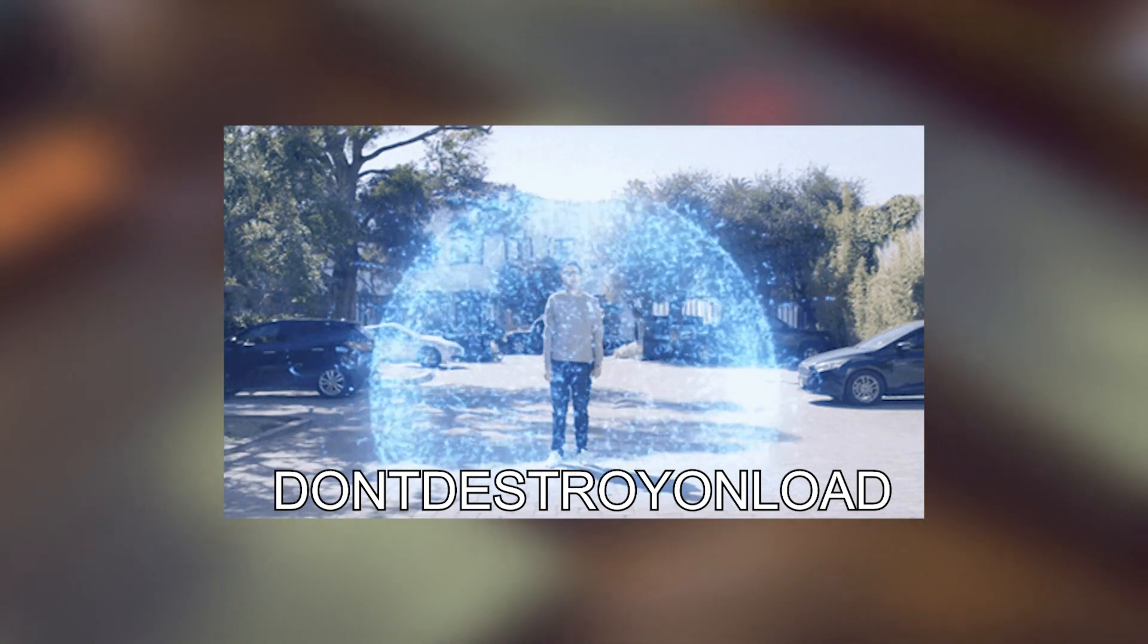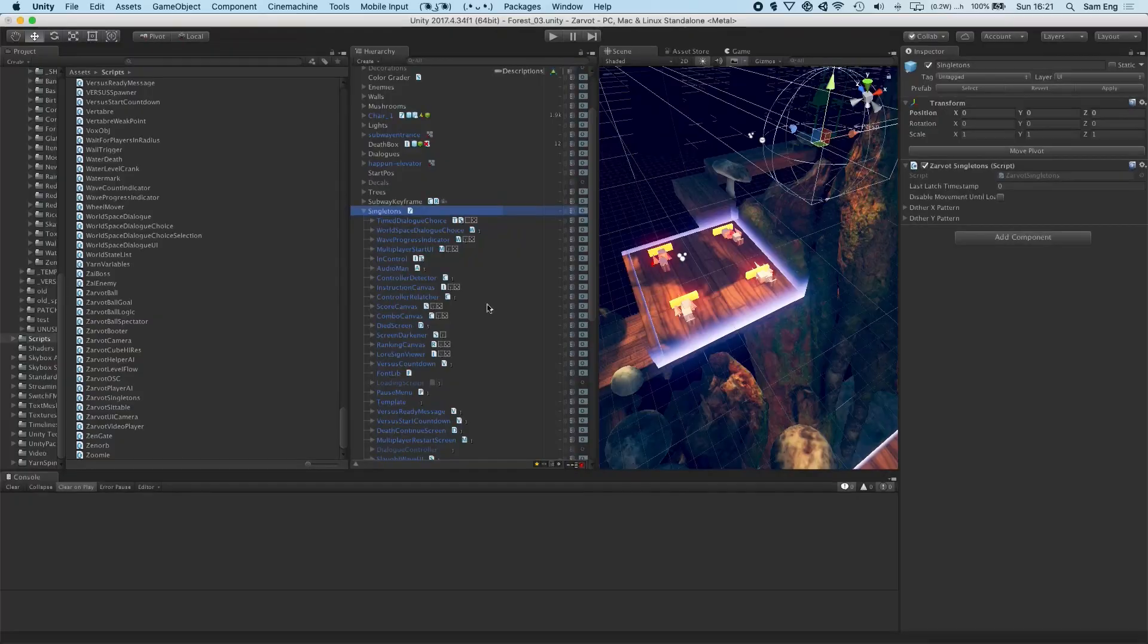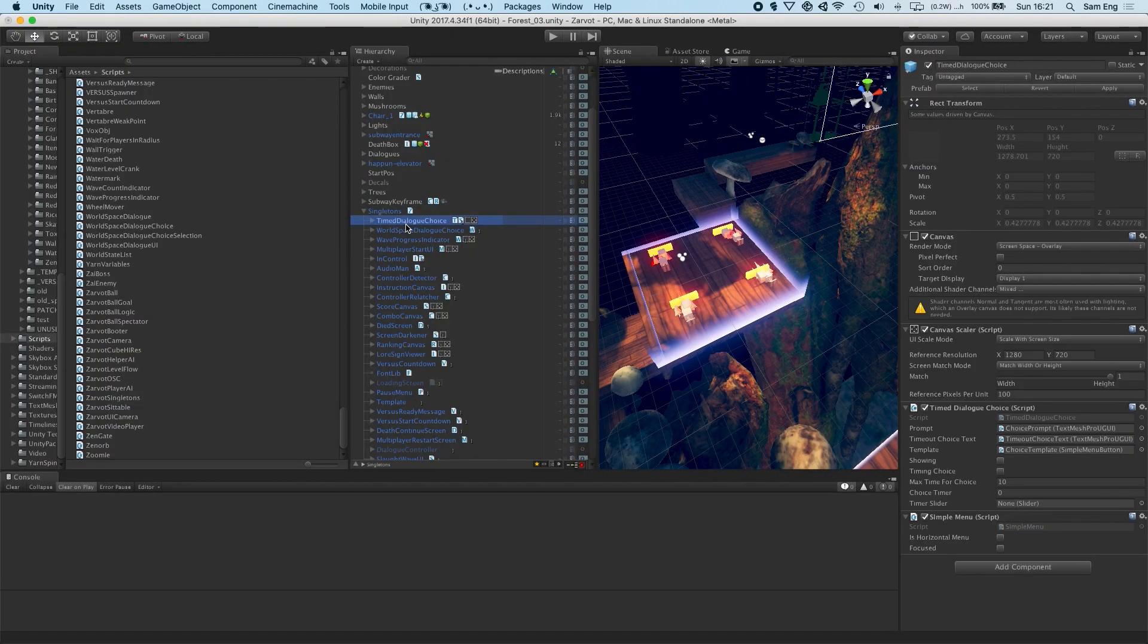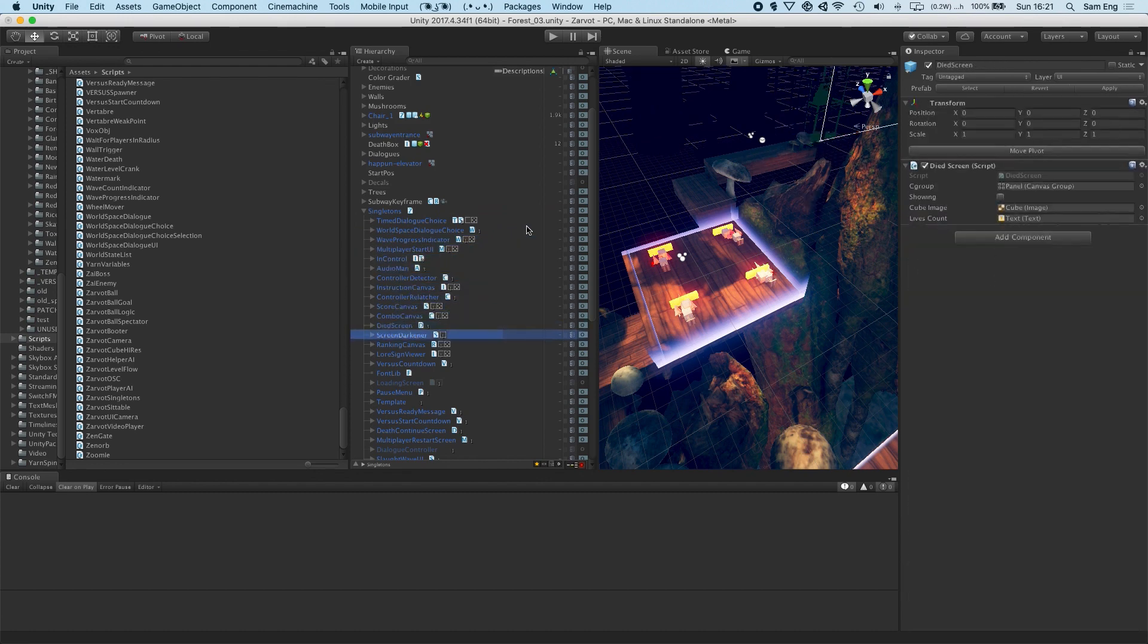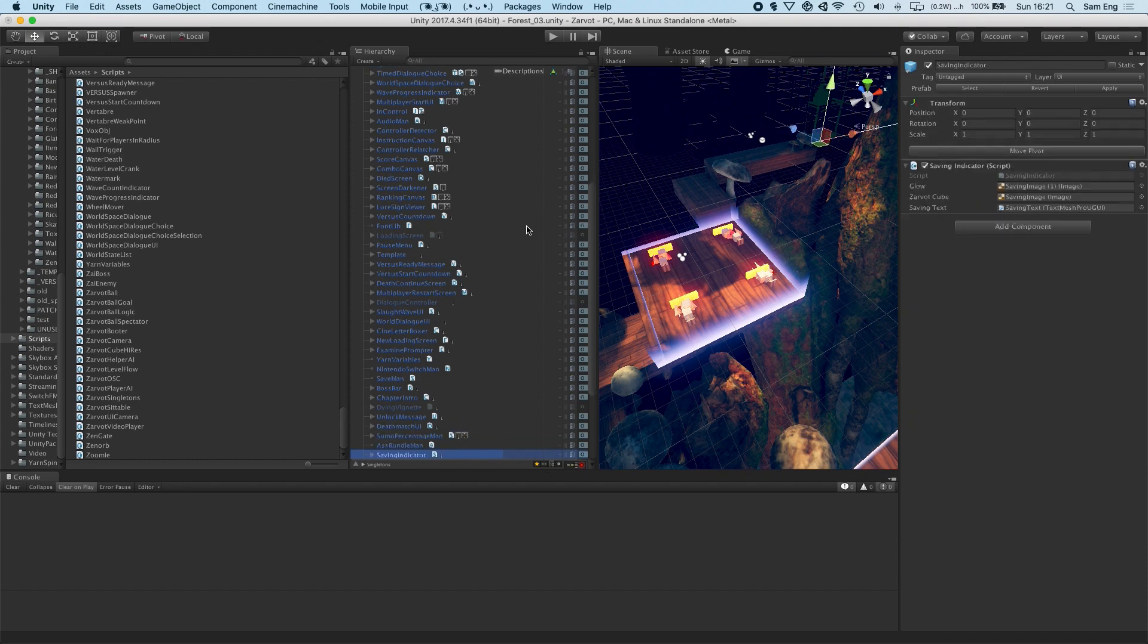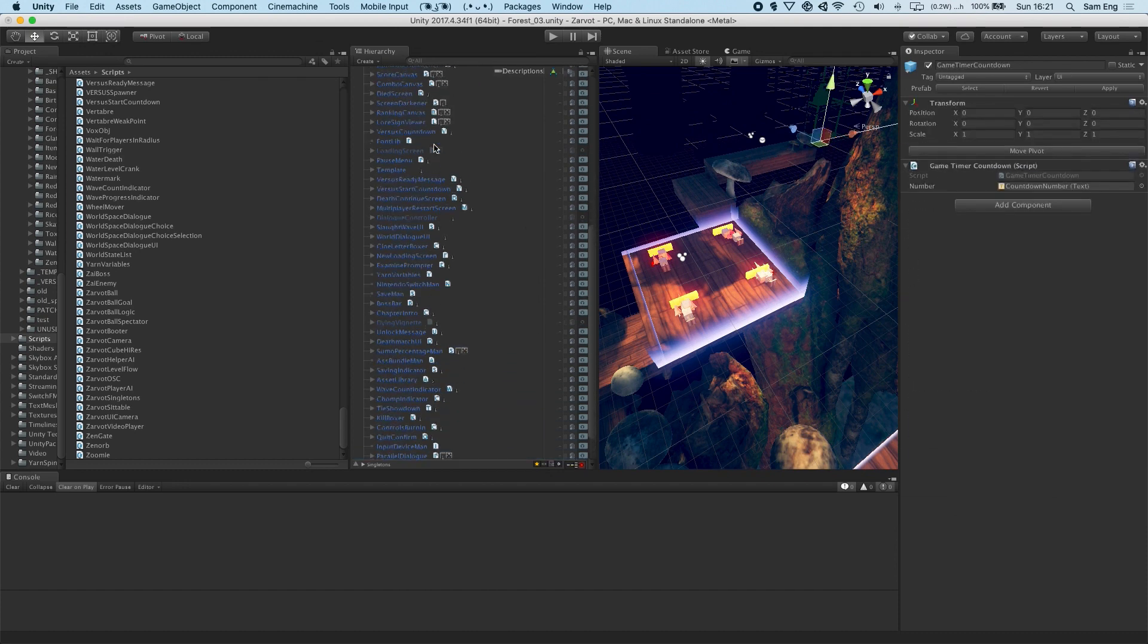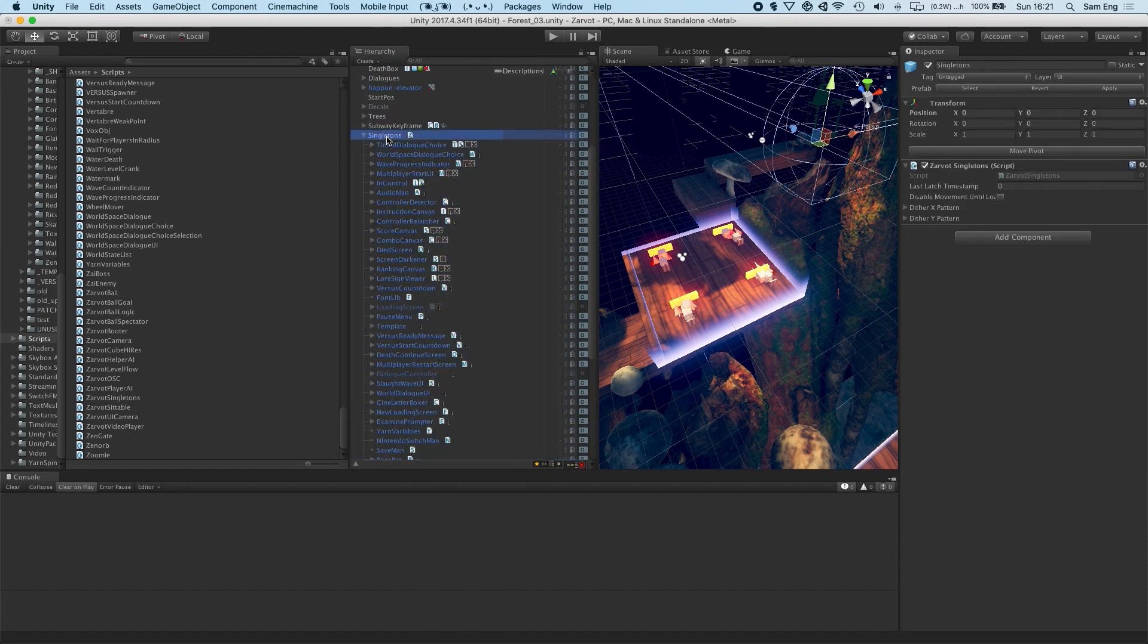The master singleton object has don't destroy on load on it, so it stays active throughout the life cycle of the game. Only the parent is the singleton. And each of the children are technically not singletons. But effectively, if I can access the parent singleton, I can access each of the children.